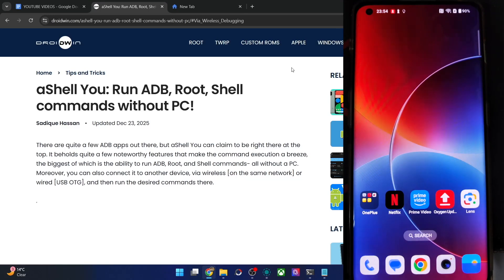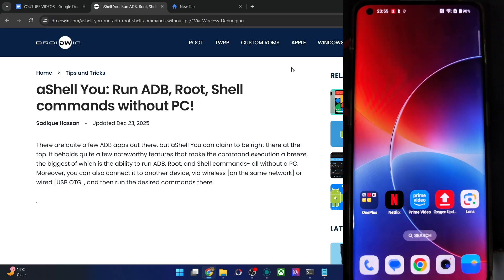Hi guys, this is Sajak from dropwind.com. In this video, I'll be discussing the ASLUI app that allows you to run ADB root and shell commands without using a PC. Let me show you how that can be done.